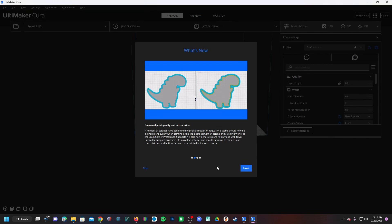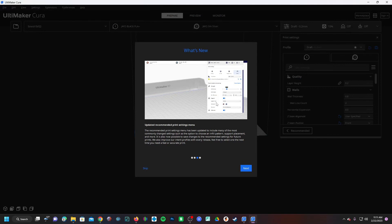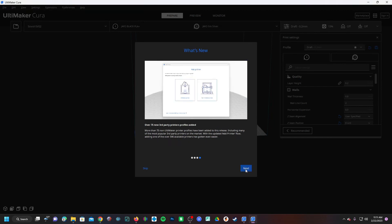Updated recommended settings print menu - looks like they've added a lot of items to the recommended settings menu that are commonly used by printers. I think that's great because the recommended settings feature has been kind of useless in the past. I still recommend that you open up the entire menu into advanced mode so you can see and learn all the options. And a whopping 75 new third-party printer profiles added.